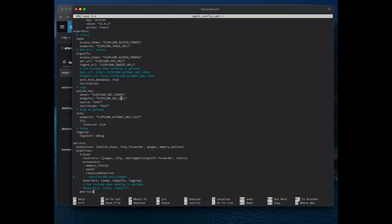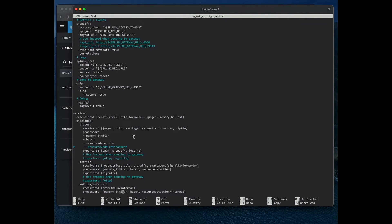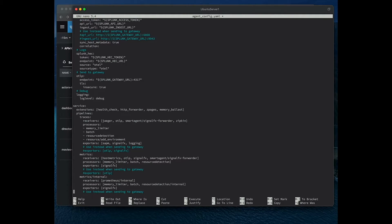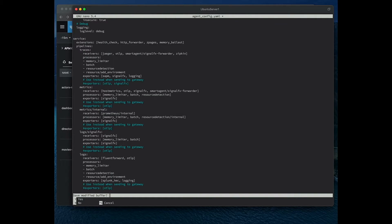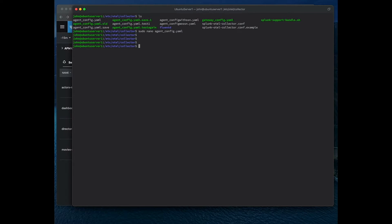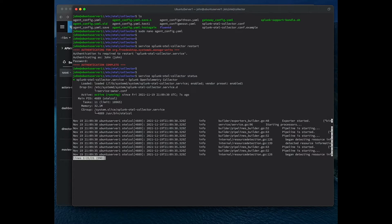We scroll down to the traces pipeline and apply the resource processor. If it's currently commented out — which by default it is — simply uncomment it. We'll do the same for the logs pipeline as well, save the file, then restart the Splunk OTel collector service and confirm the service is up and running with a status check.